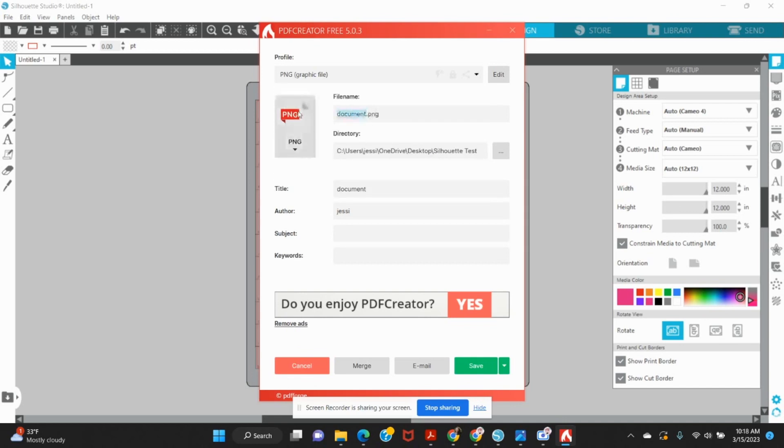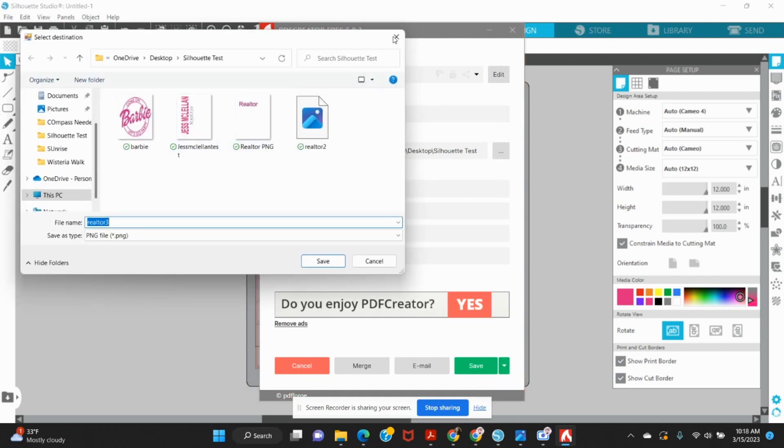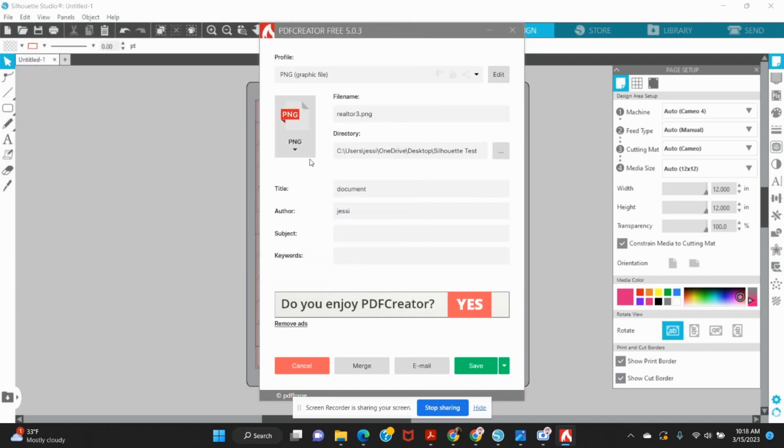I'm going to title this realtor. I think I've done this a few times just to make sure everything is good. And I'm saving it in a test folder here, but you can of course save wherever you want on your computer. Then I'm going to click save.